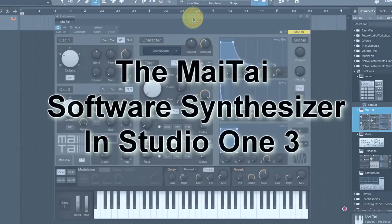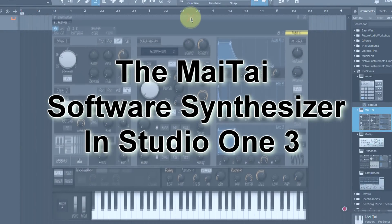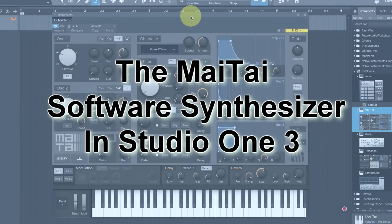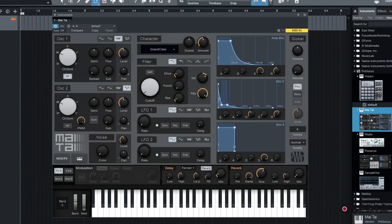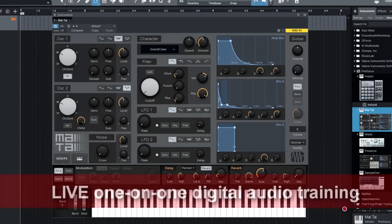Everyone, I'm Brian with Obedia and I'm going to give you a quick look today at the brand new Mai Tai polyphonic analog modeling synthesizer that is included with PreSonus Studio One 3.